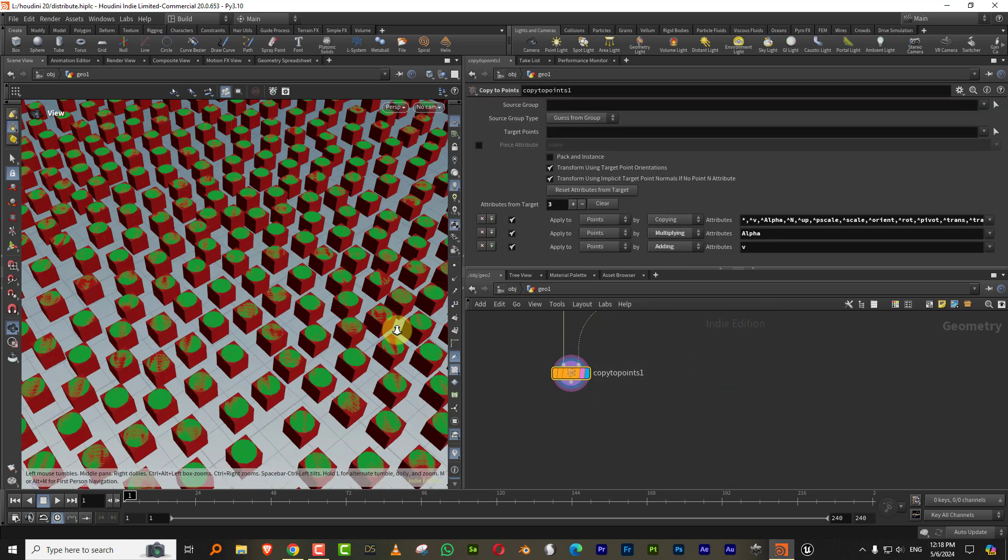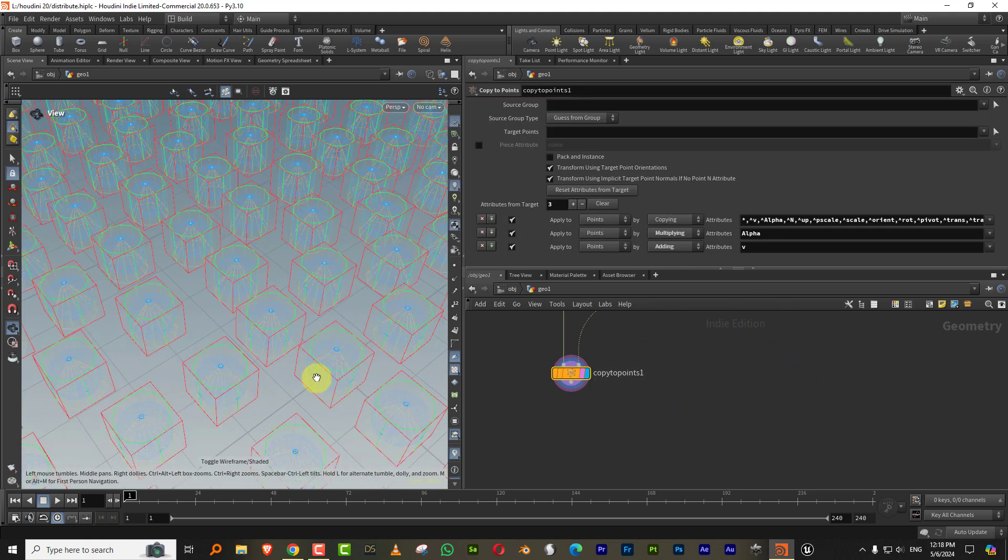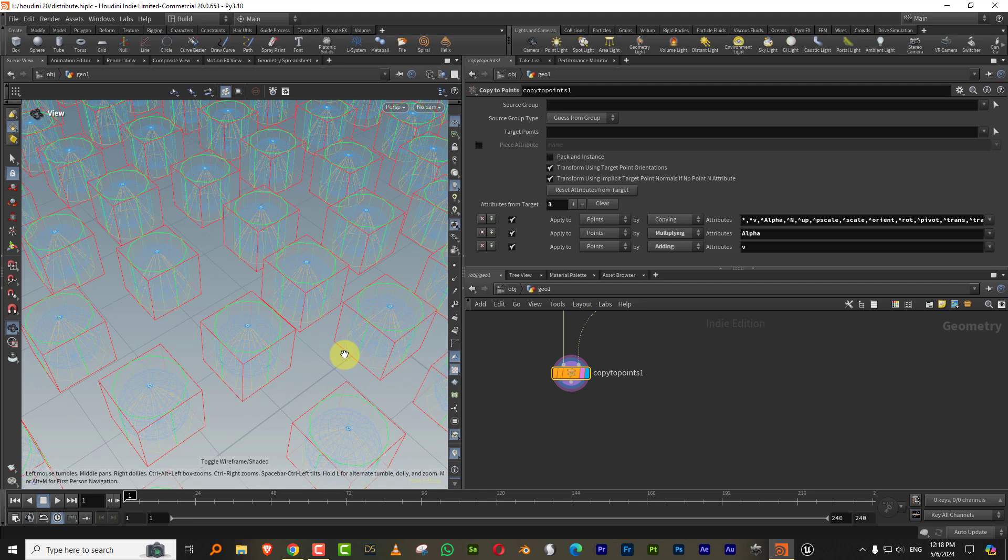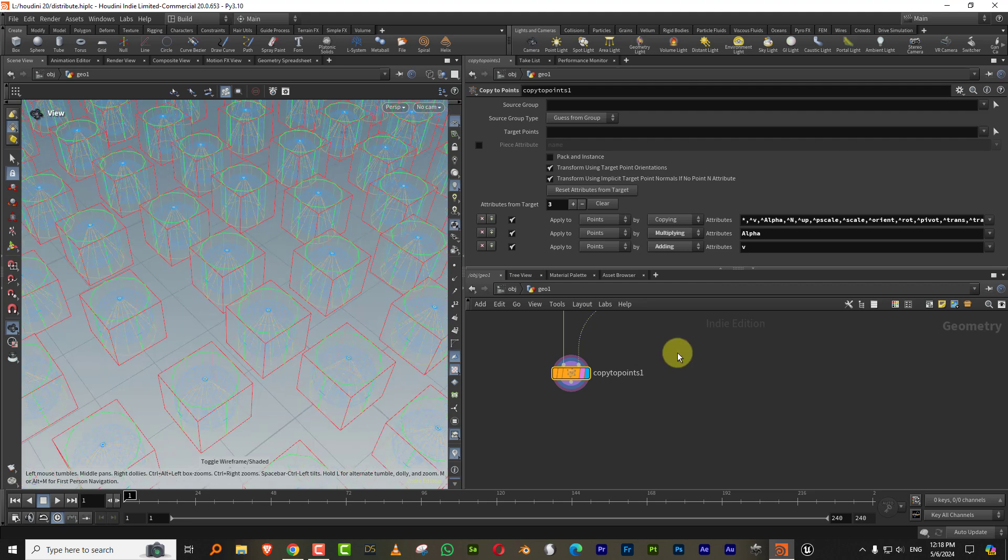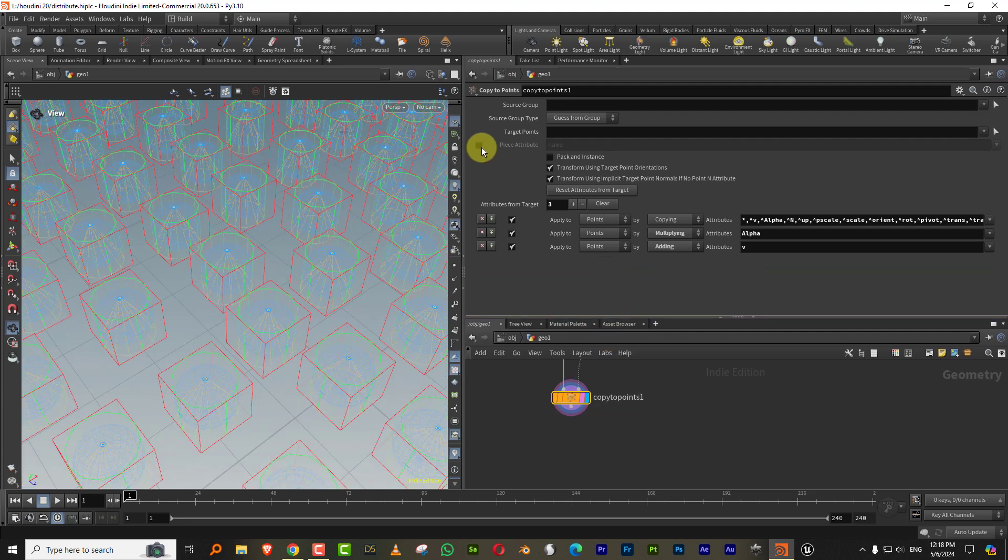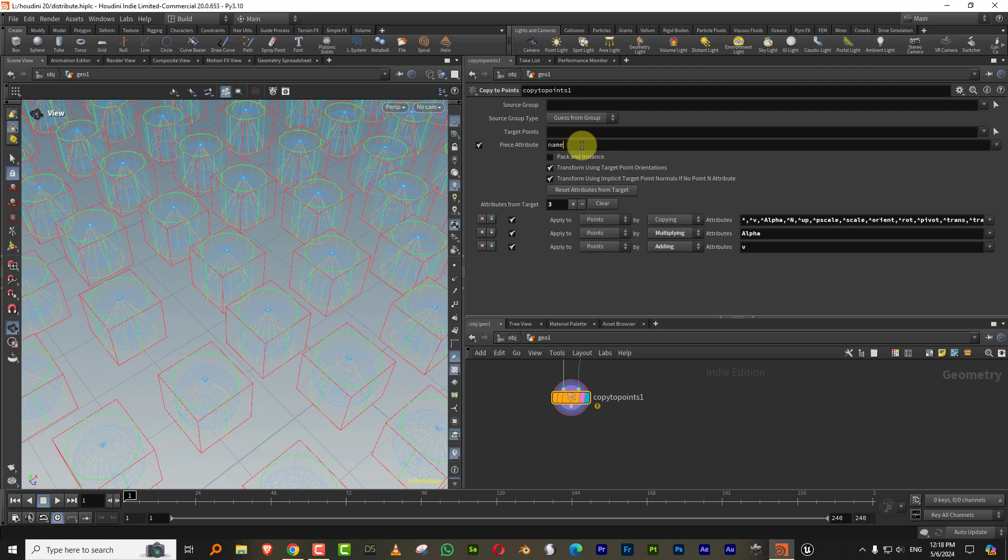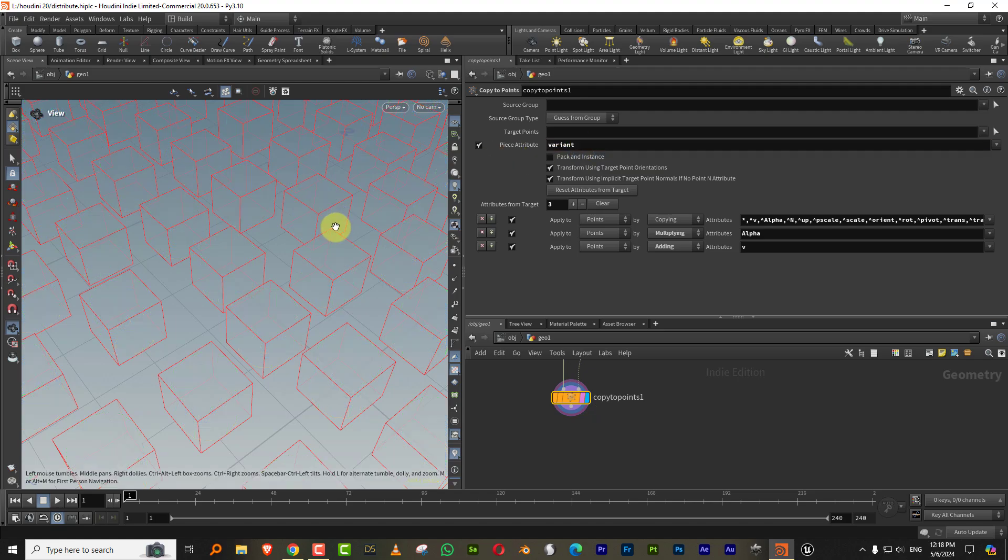So nothing is happening right now. All four objects are just lying on top of each other. So all you need to do is come in here where it says piece attribute, turn that on and type in variant. And there you go.